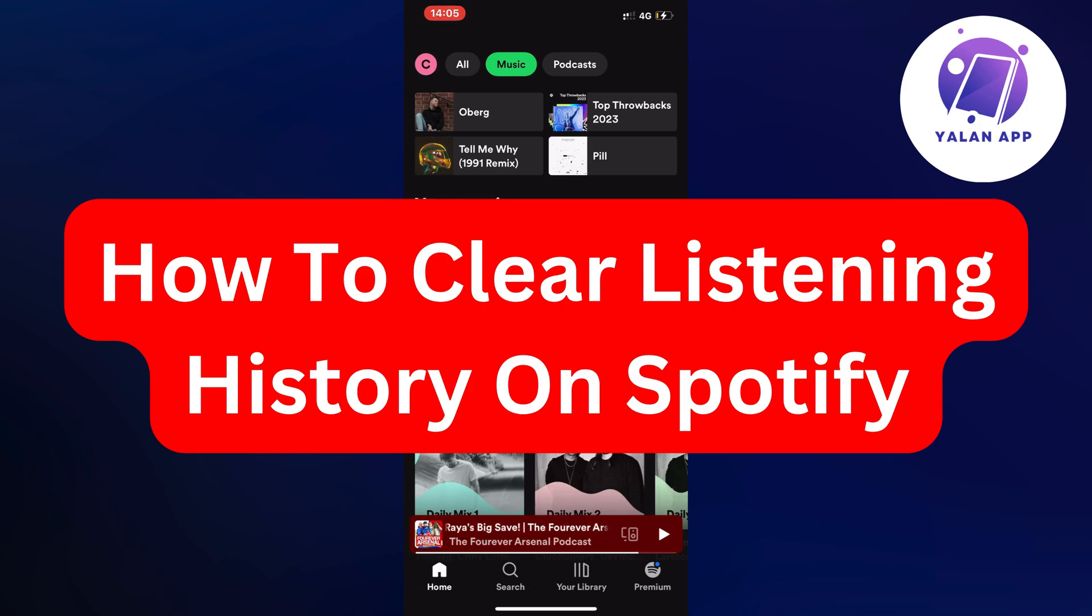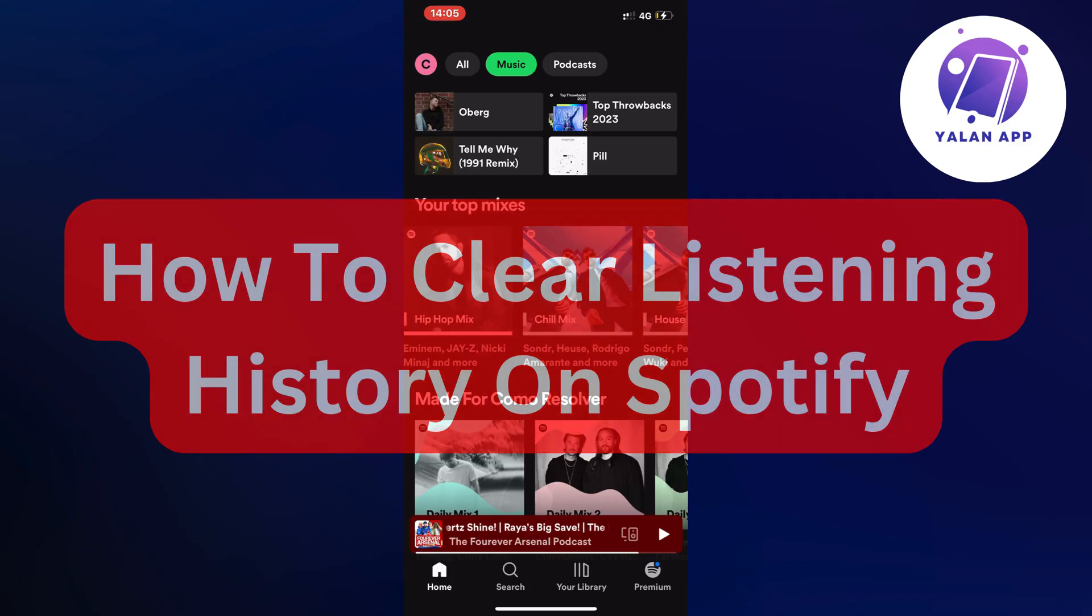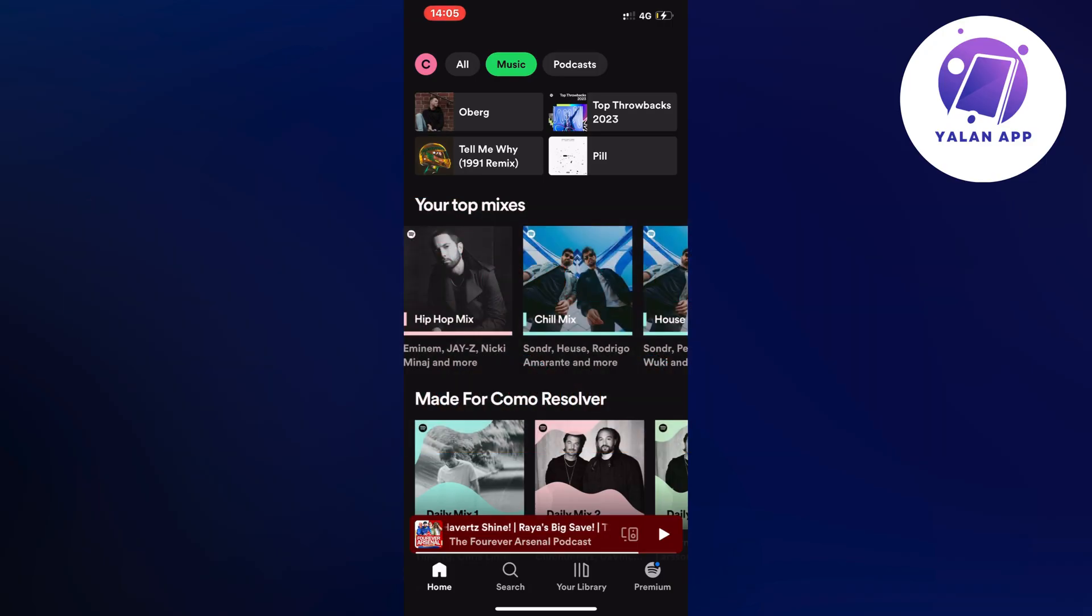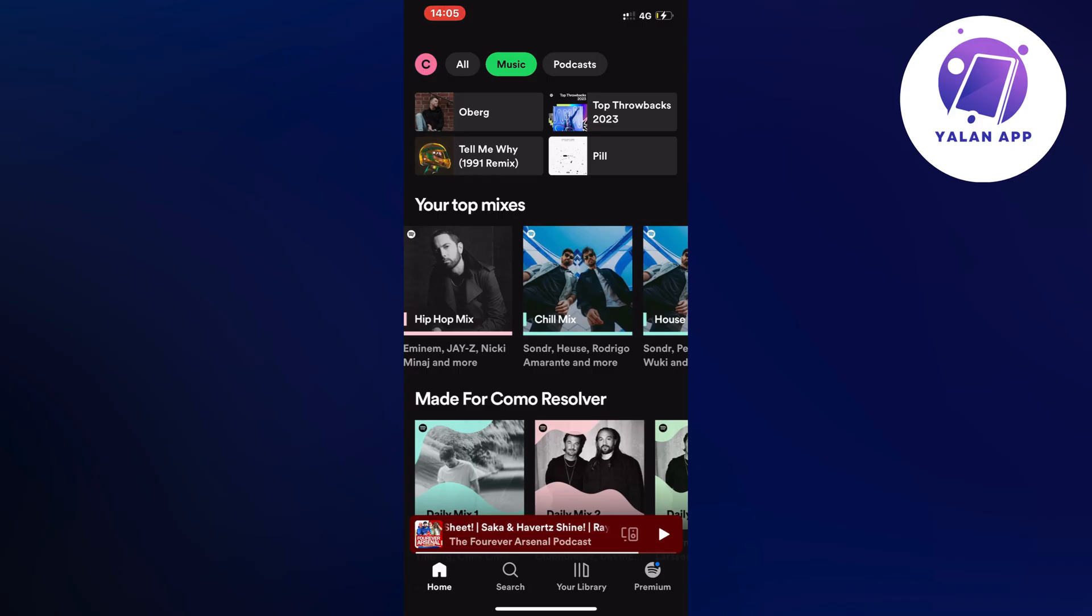Hello everybody and welcome back to Yelline app. In this video I'm going to show you a step-by-step guide on exactly how to clear your listening history on Spotify. So if this is something that you want to be able to do, well then this video is going to be perfect for you.